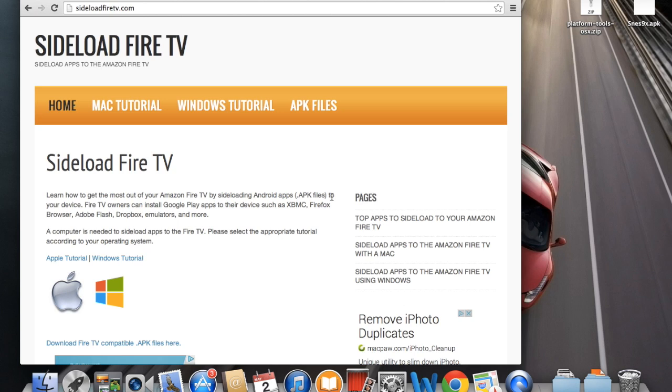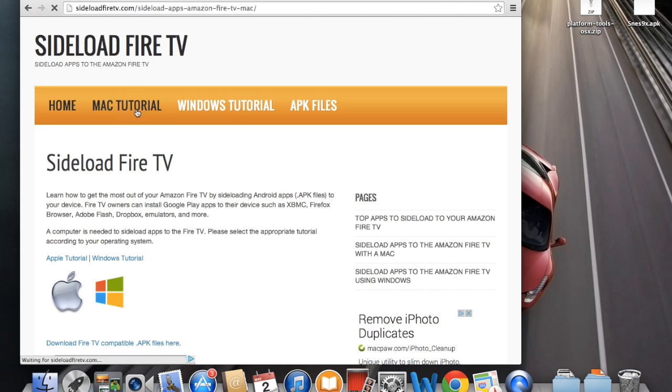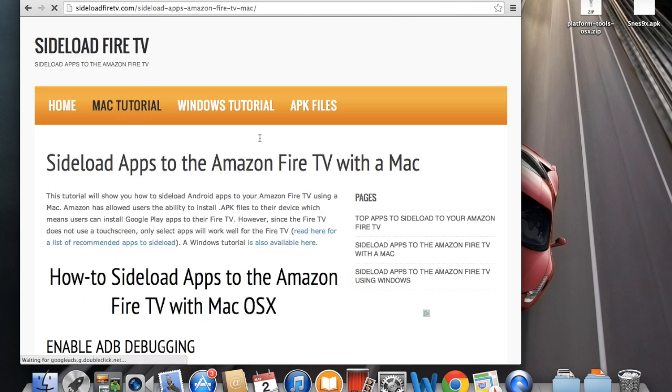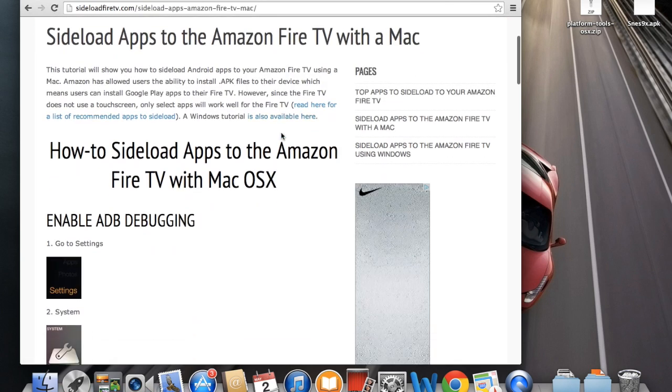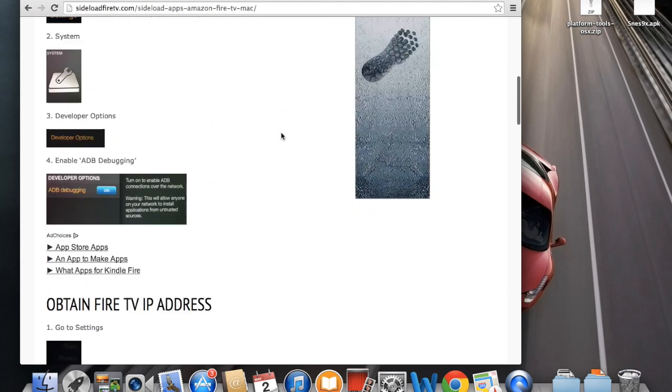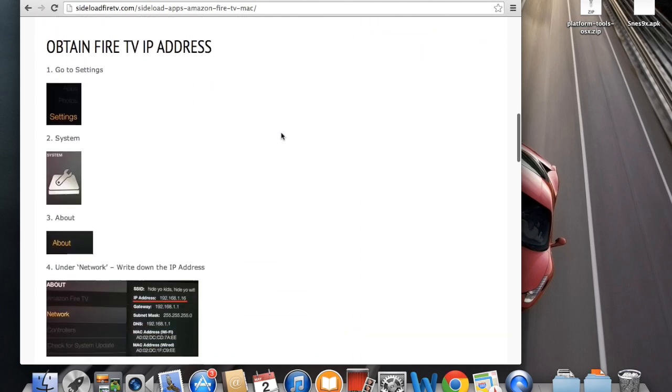Alright, so now we're going to jump over to our computer. Go to sideloadfiretv.com and we're going to click on the Mac tutorial. Scroll down, we already did all these steps.